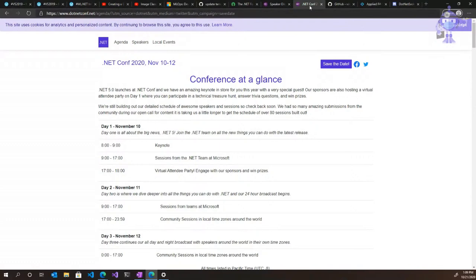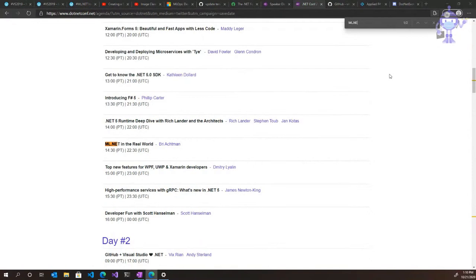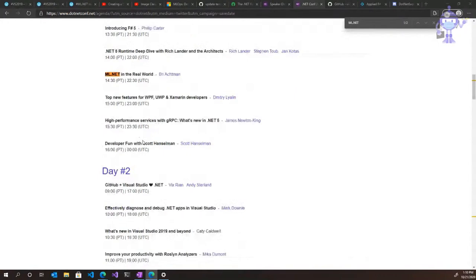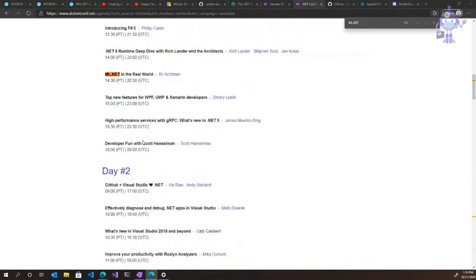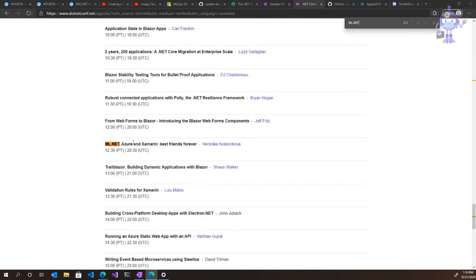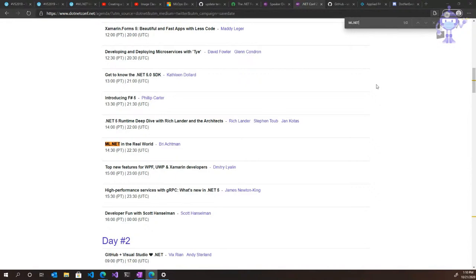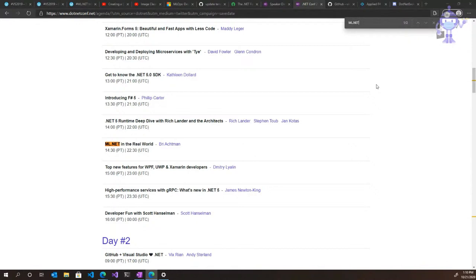For events, .NET Conf's agenda is out — November 10th through the 12th — with tons of great content. There are two ML.NET talks: one that Bree is delivering, and another by Veronica, who's going to talk about ML.NET, Azure, and Xamarin. For Bree's talk, one of the things that would be really nice — kind of extending this format of showcasing what's happening in the ML.NET space — if you are a .NET developer or a developer using ML.NET in production, we'd love to hear from you. Reach out on Twitter or email to Bree or any of us.